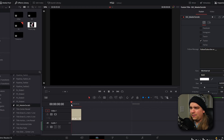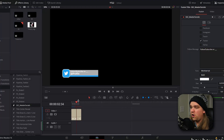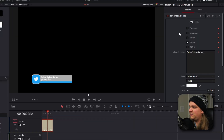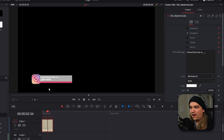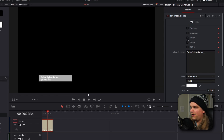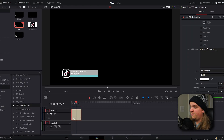You can drag SSC Master Socials right onto your timeline. By default, it is a Twitter social bug that pops up, sits for a while, then retracts and falls back down off screen. There is a lot packed into this one preset. If you have your Inspector open with the preset selected, you'll instantly see all these custom controls. Twitter is selected by default, but if you uncheck that and click Instagram, the entire alert changes to a promo for your Instagram. We have that for Facebook, Instagram, Twitch, Twitter, and TikTok — all in one preset.